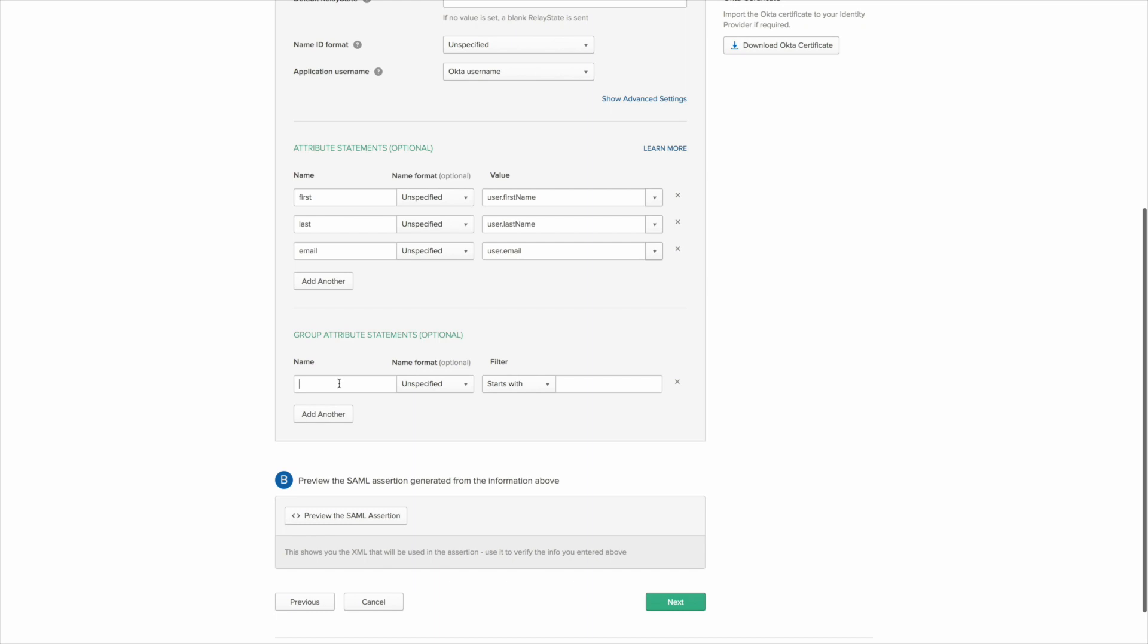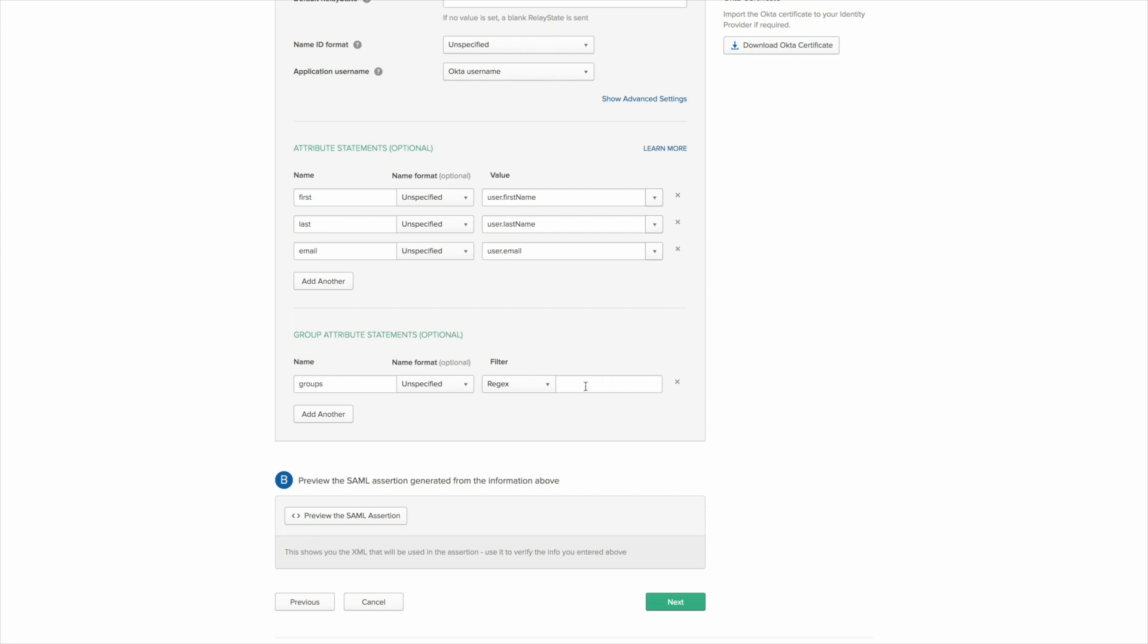And we need to define a filter and I'm going to use the dot star which is a regex which means it sends all groups from Okta towards our plugin. You can if you have a large Okta setup then you might want to filter those to just be the relevant groups that JIRA needs to know about.